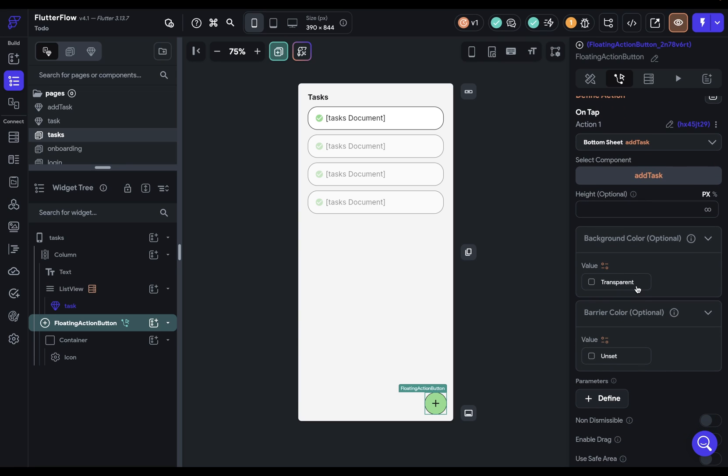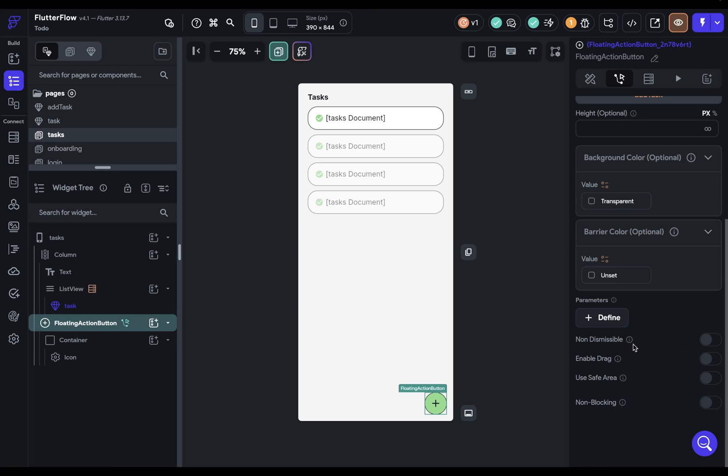We can set the background color. We're already handling that with our component. And the barrier color. The barrier color is the color of the overlay between the bottom sheet and this screen right here. It defaults to a dark gray and we'll keep that. Next,